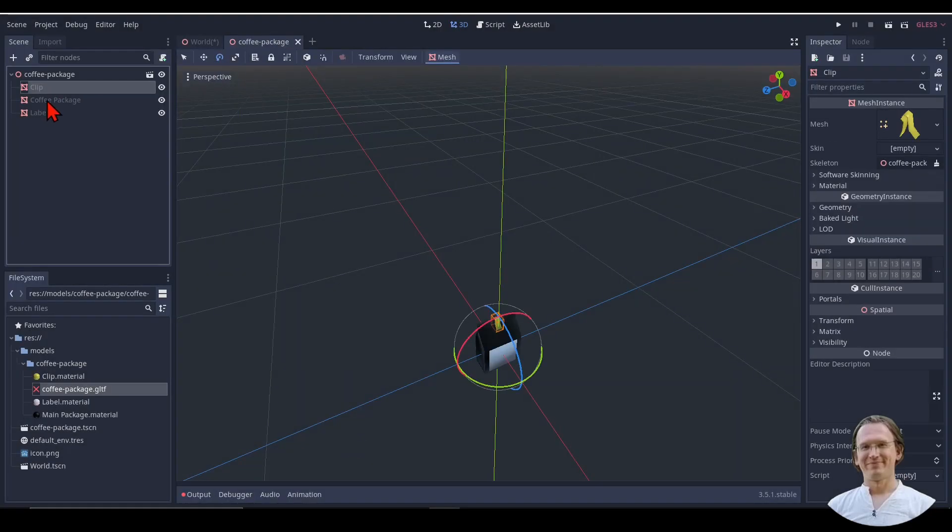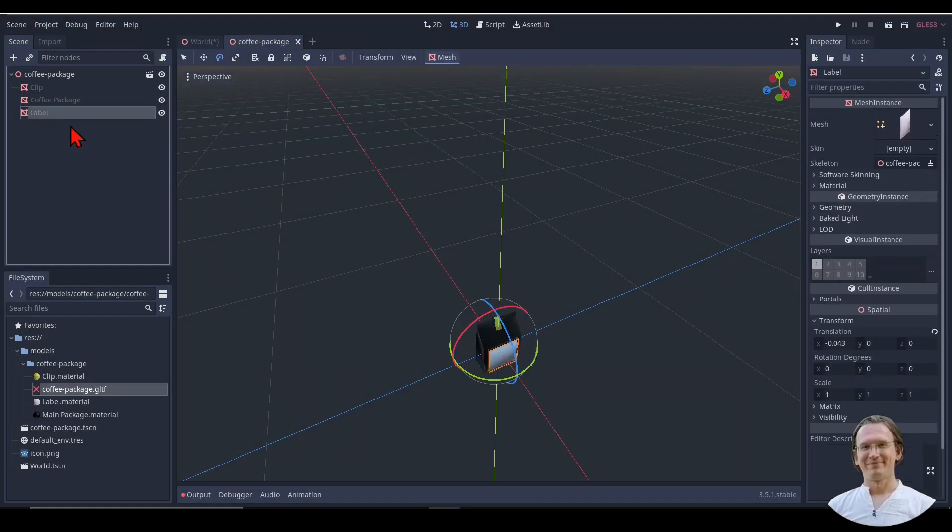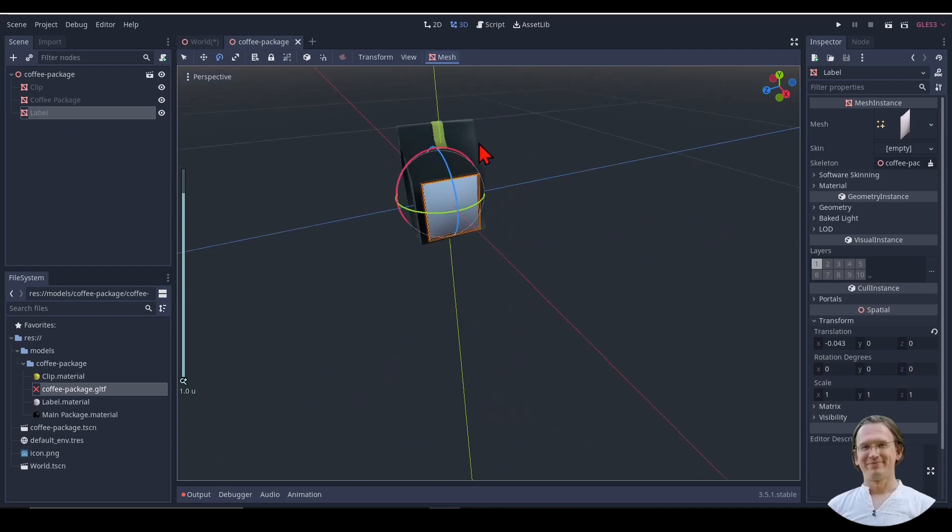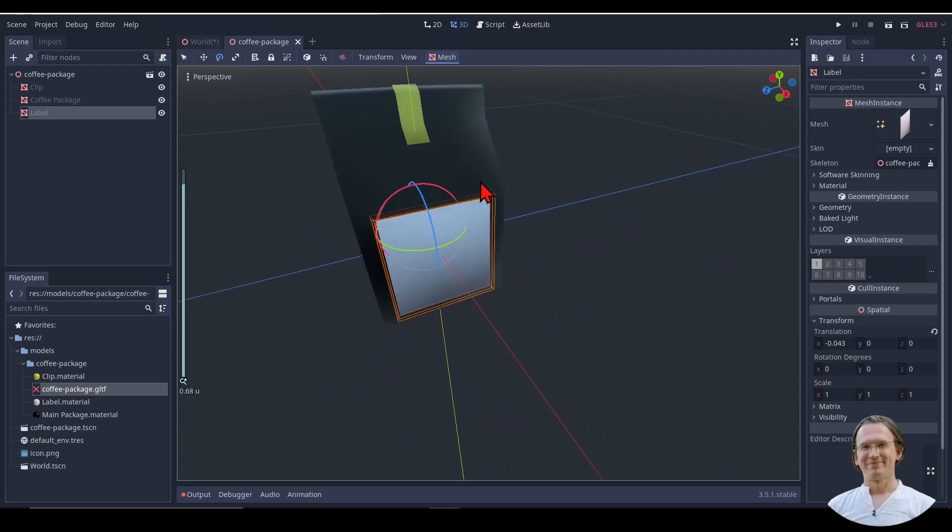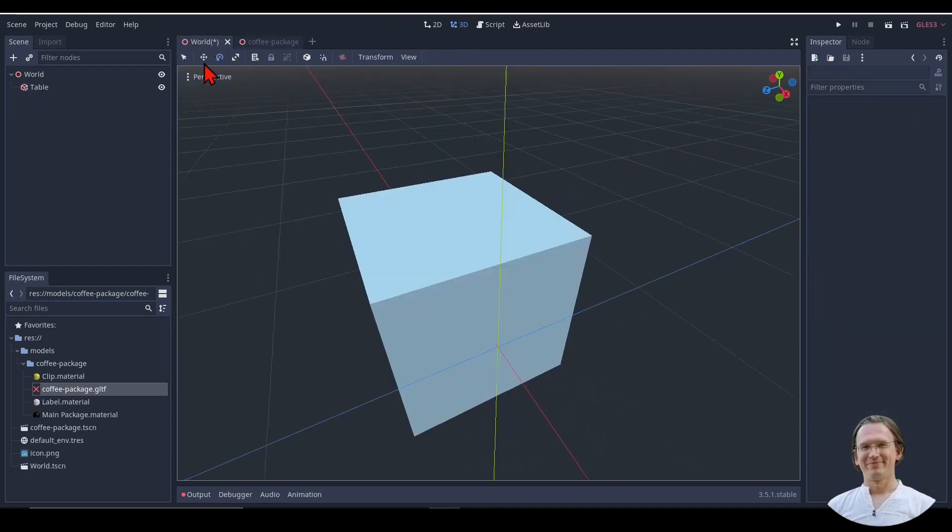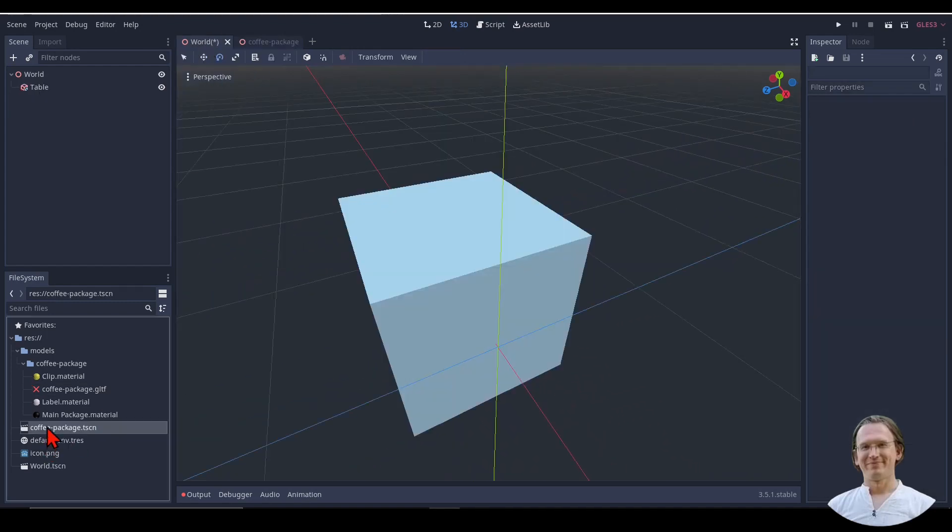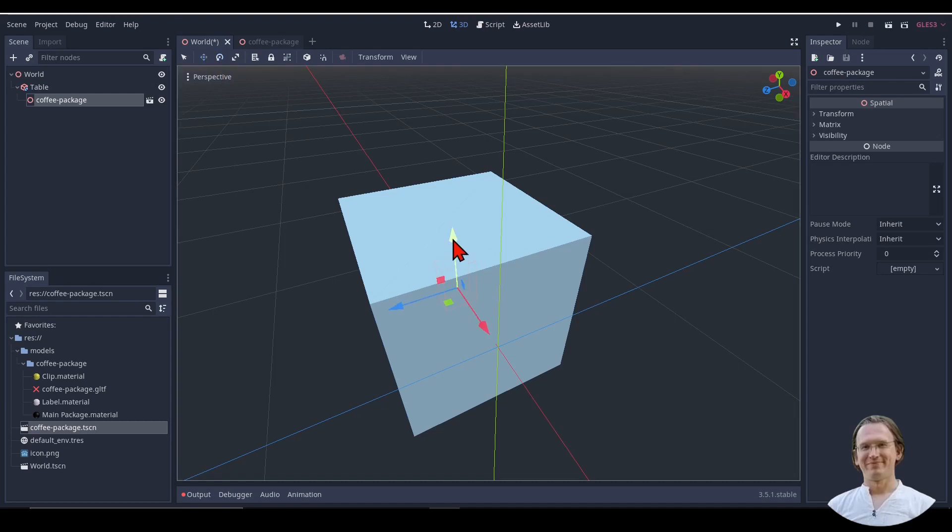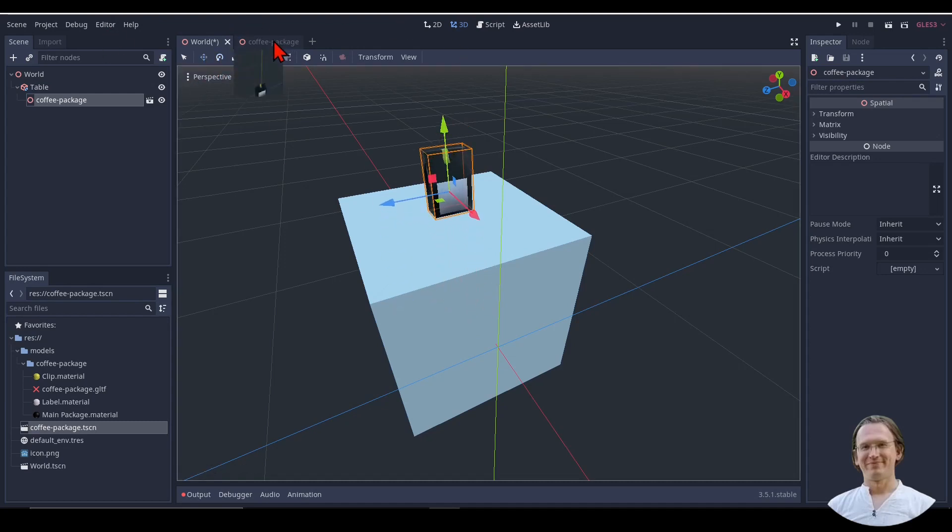And then here I have a clip, a coffee package, and a label. I move that a bit closer here. Now I can move this because I have a scene here. I can move that on my table. Let me just move that up, and here is my coffee package.